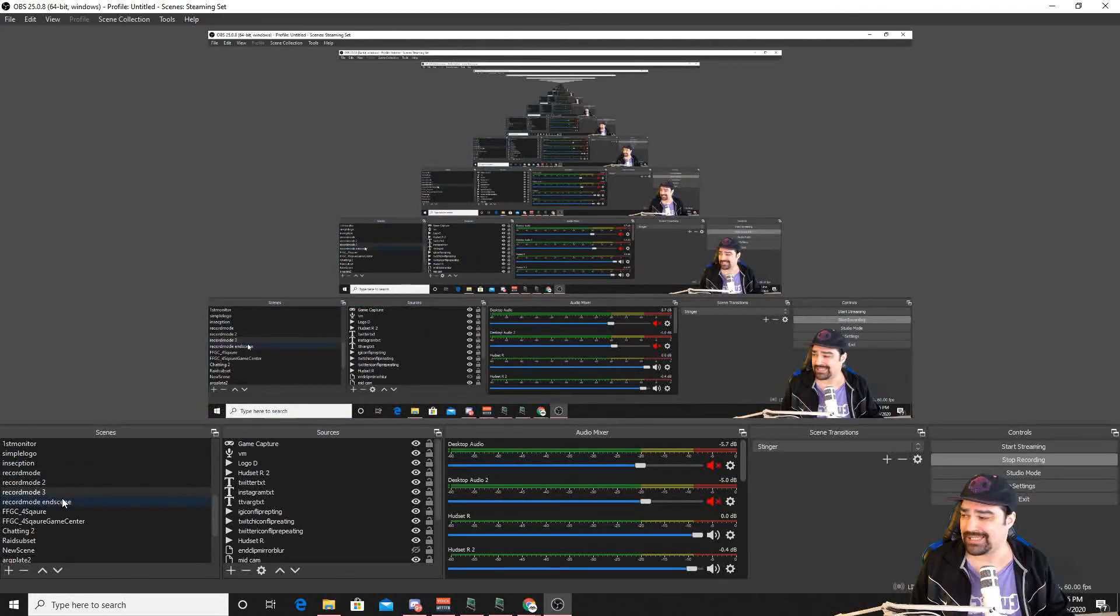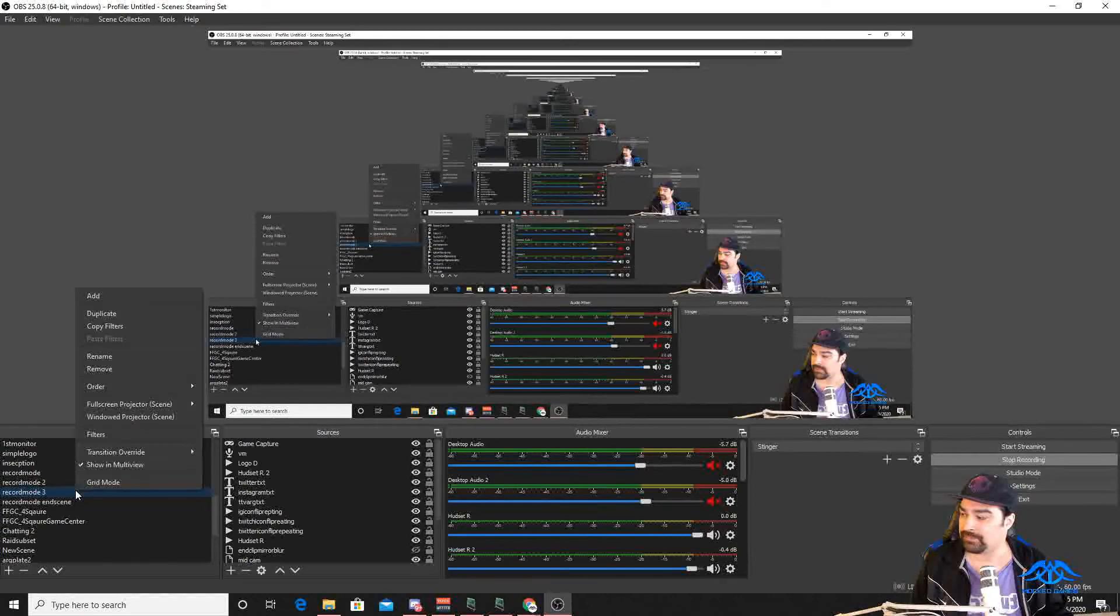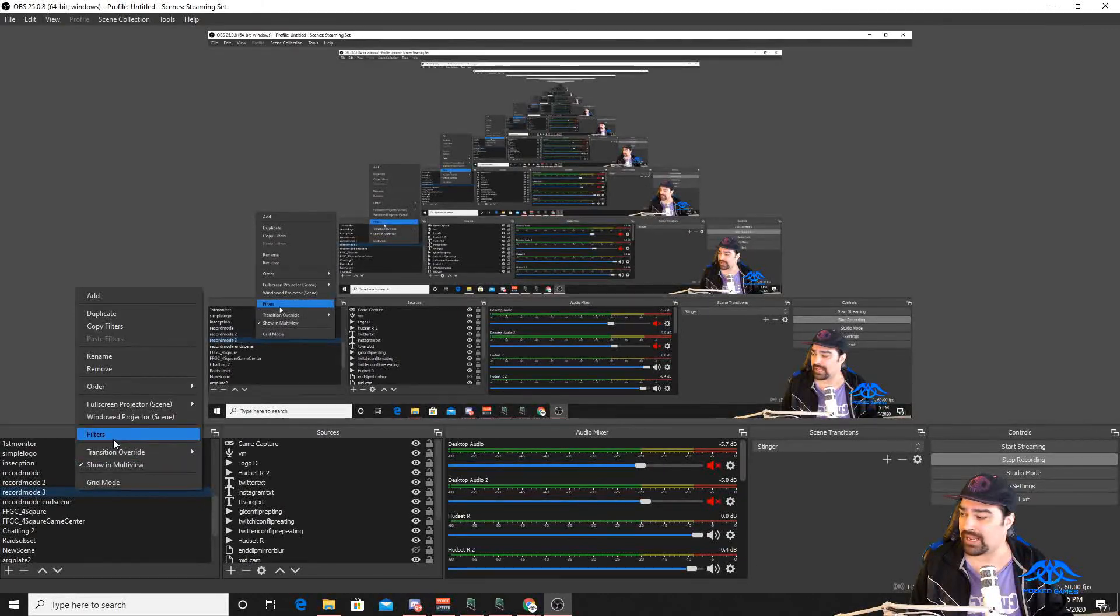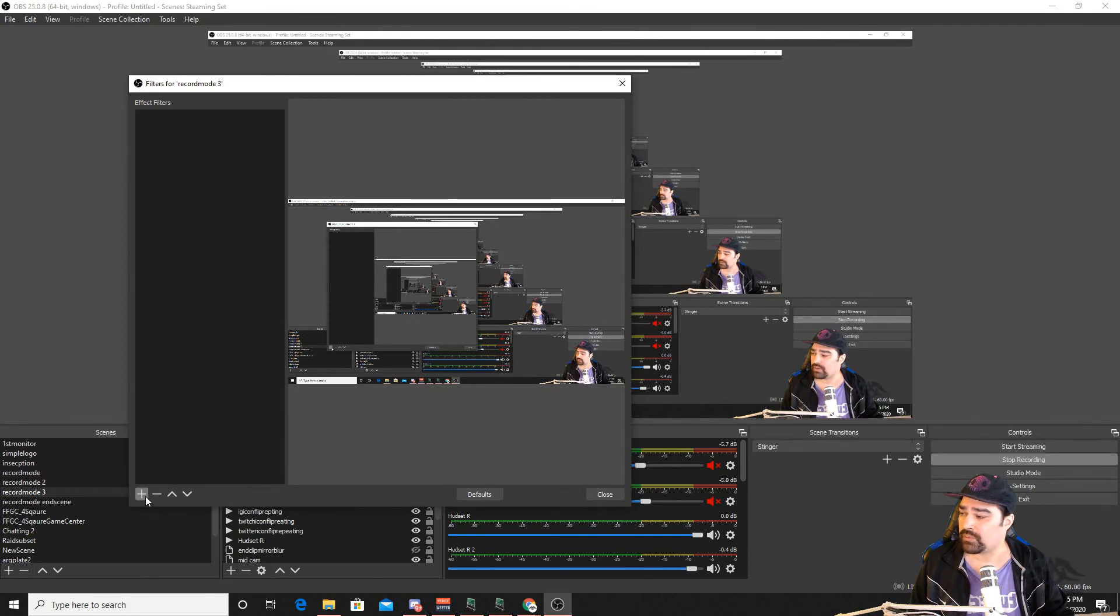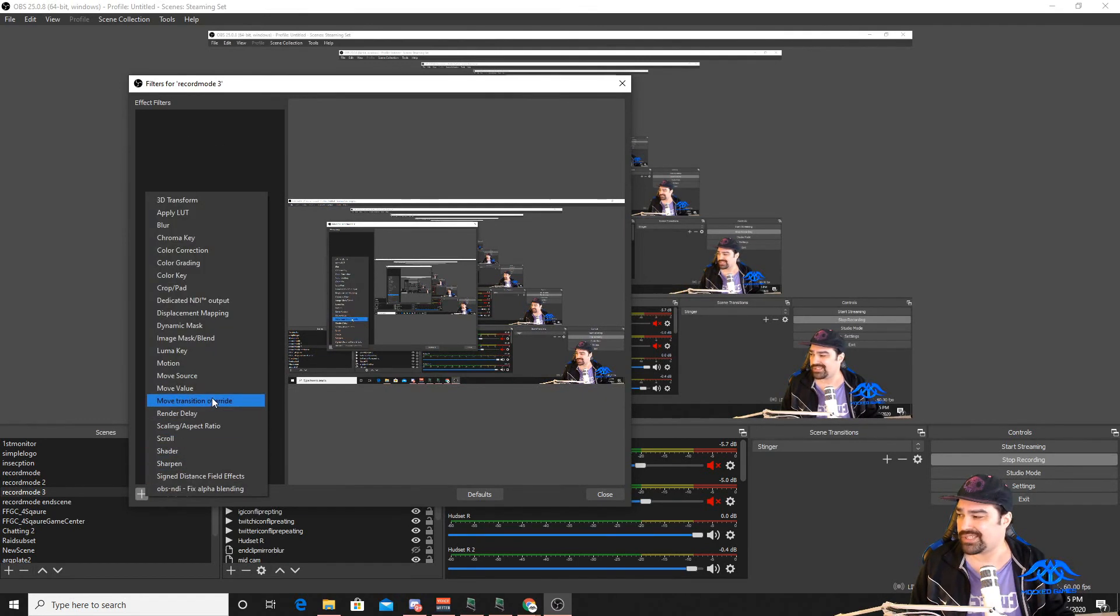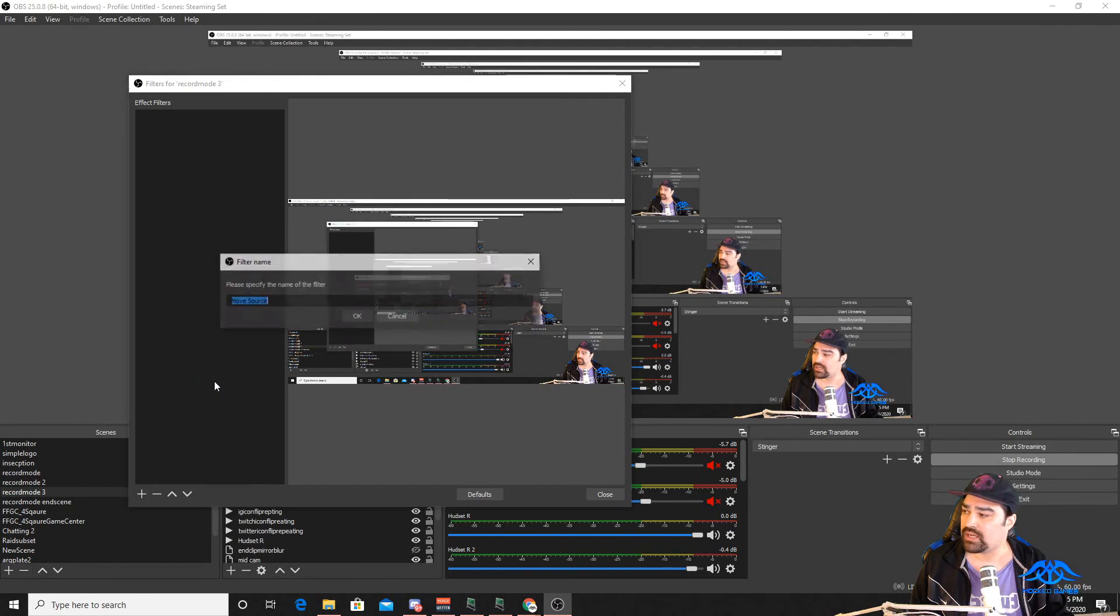So what we'll need to do is go down to scenes. We're going to right-click on the scene that you wanted to manipulate in and add a filter. I'm going to slide this over so you can kind of see. The effect filters are here. We're going to hit plus. The new one is move source.